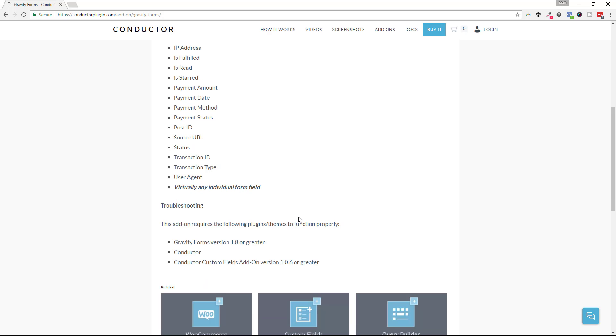That allows you to search for any given custom field within Gravity Forms. Displaying Gravity Forms data is going to work amazing with the display pack and the table view. And we'll demonstrate that in an upcoming video. So let's go ahead and dive into that right now.